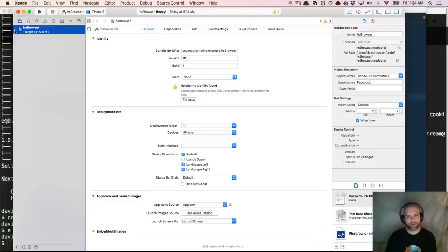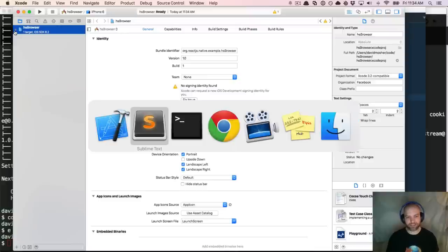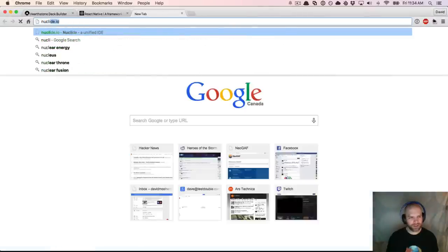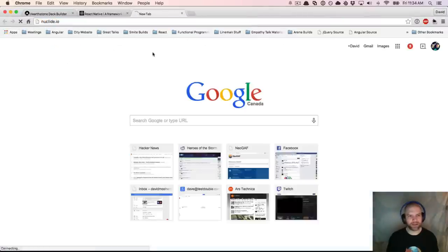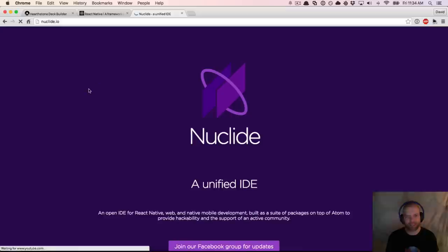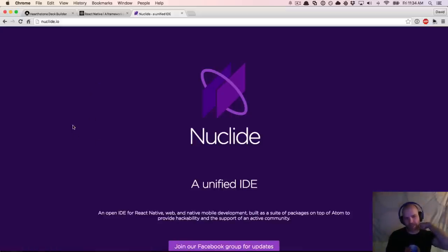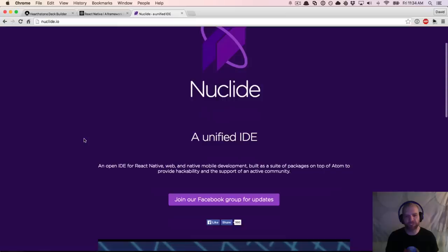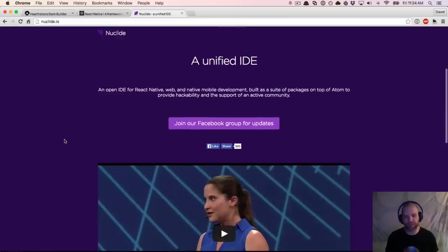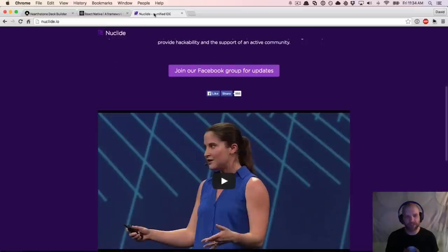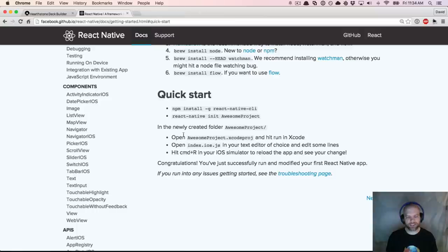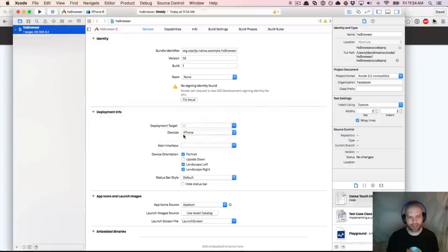The React guys are also coming out with an IDE called Nuclide that's supposed to have tighter integration with React Native — I don't think that's released yet, just a private preview. For this screencast, I'm going to be using Sublime, not editing in Xcode.